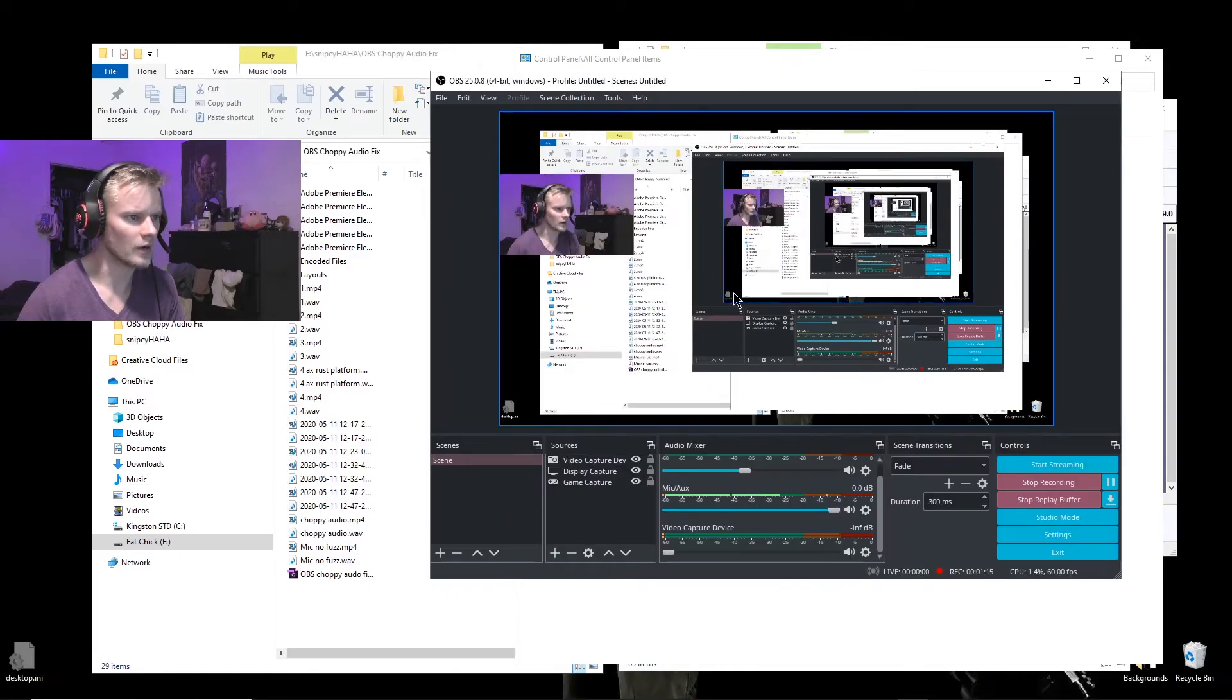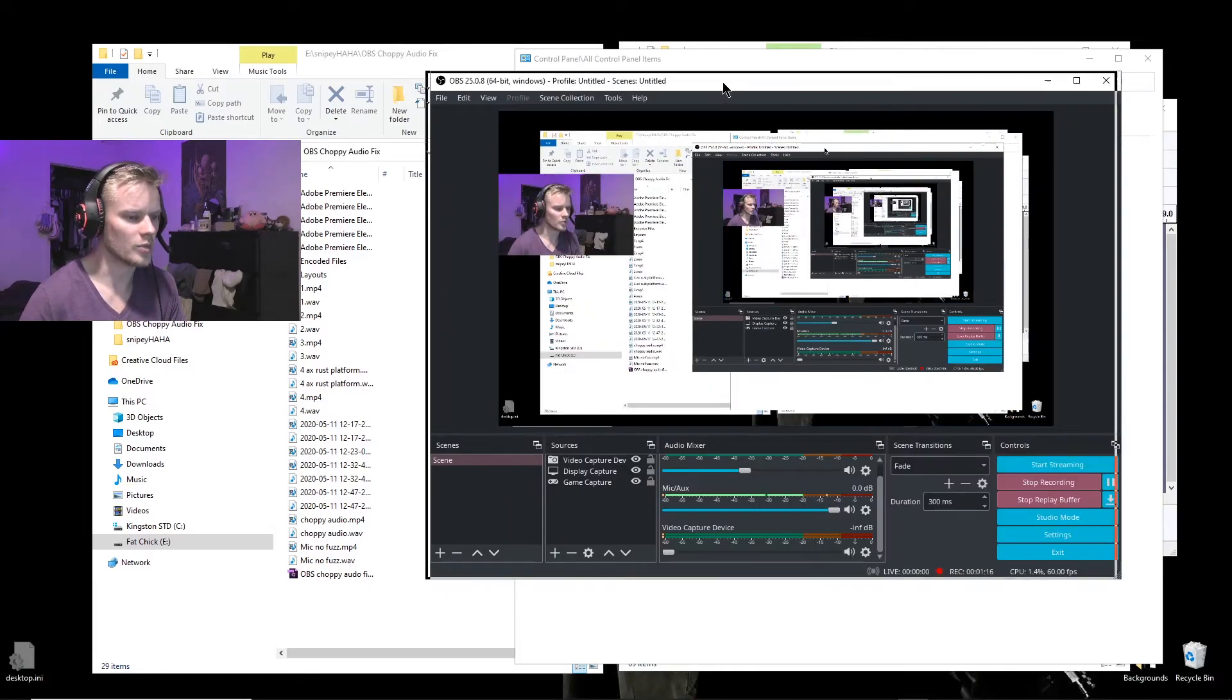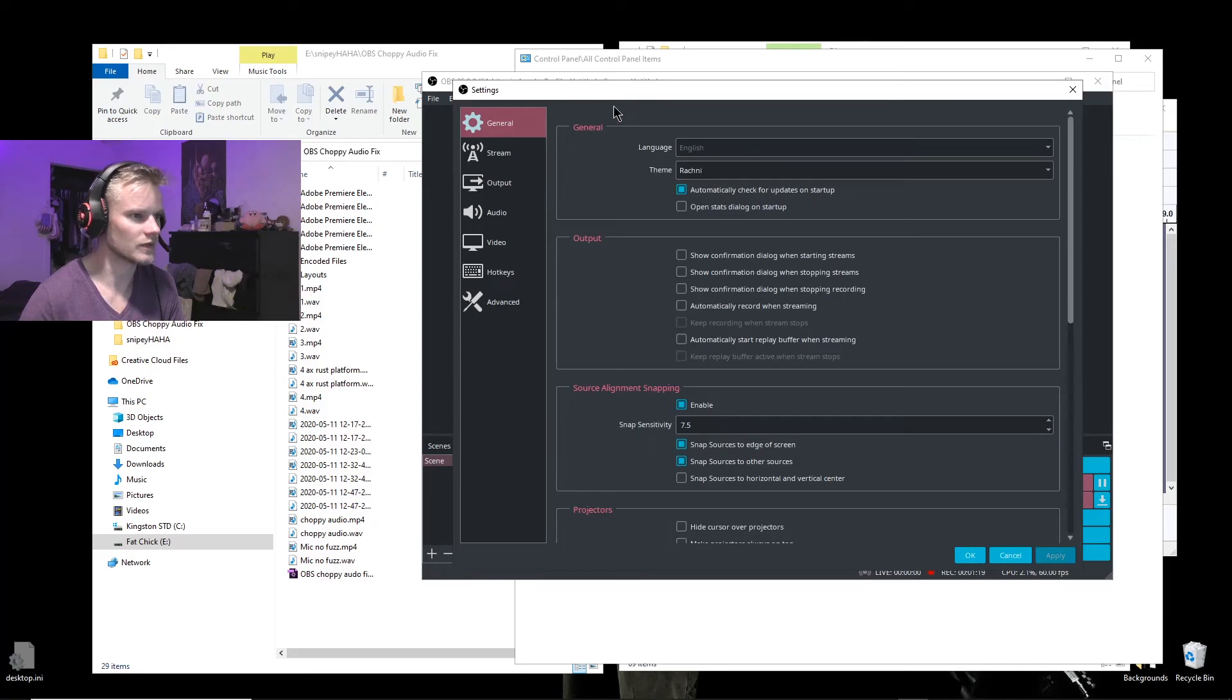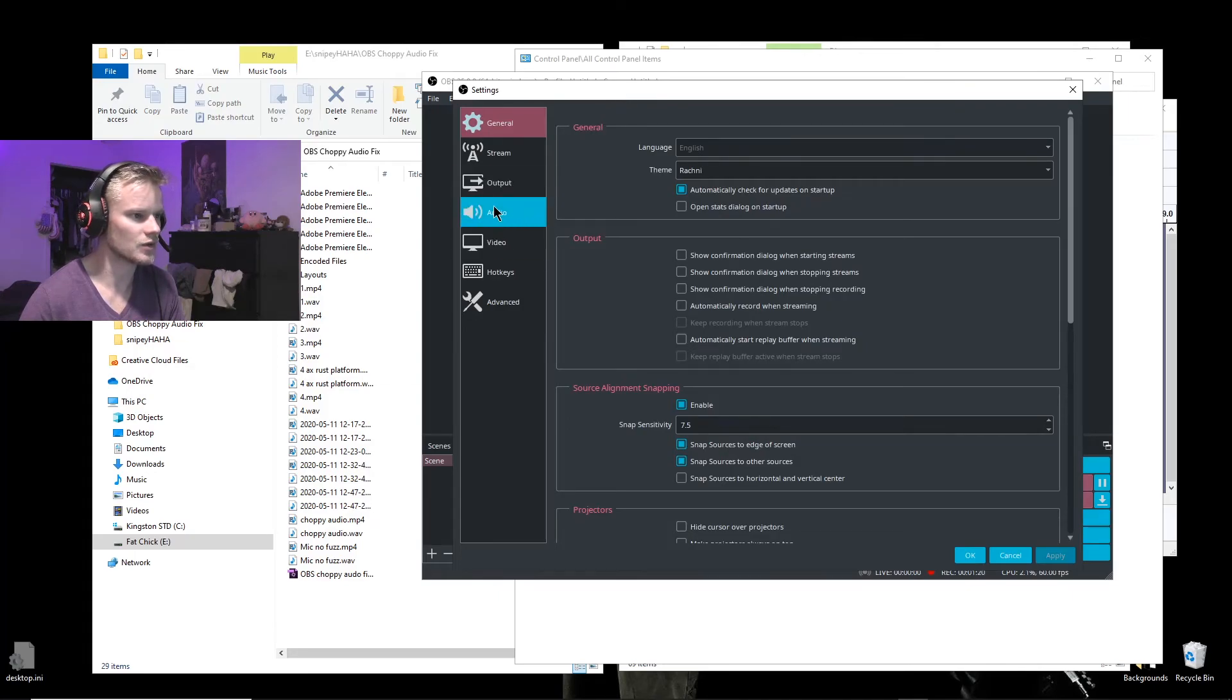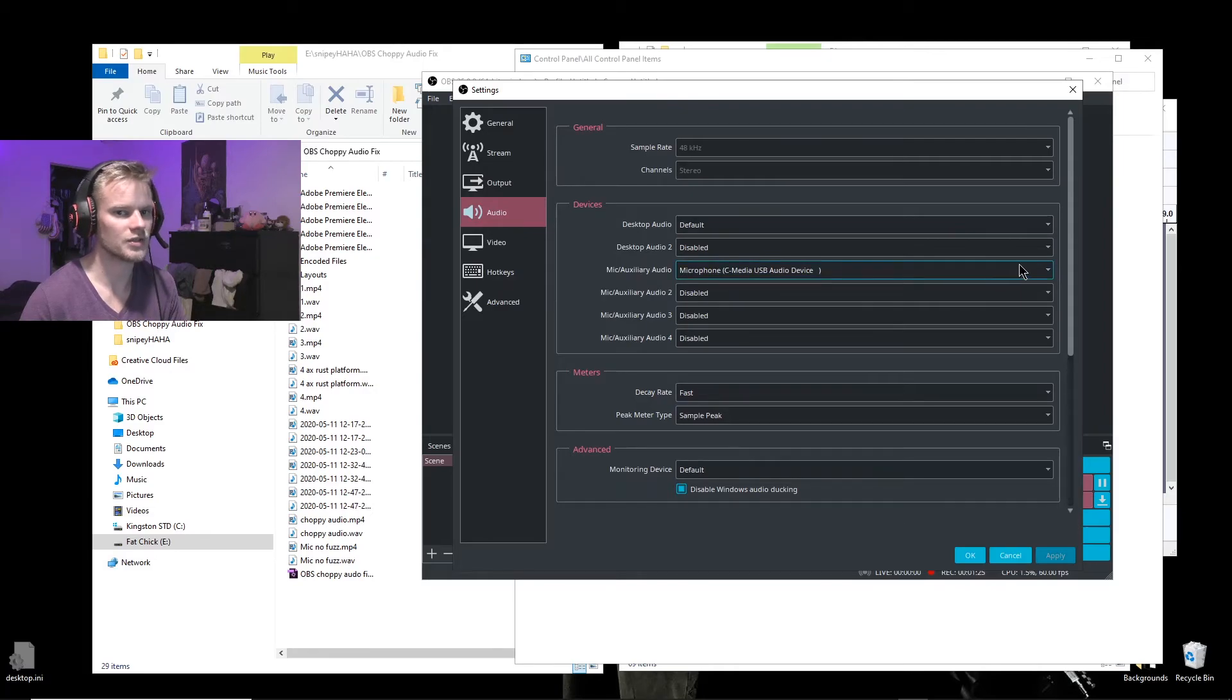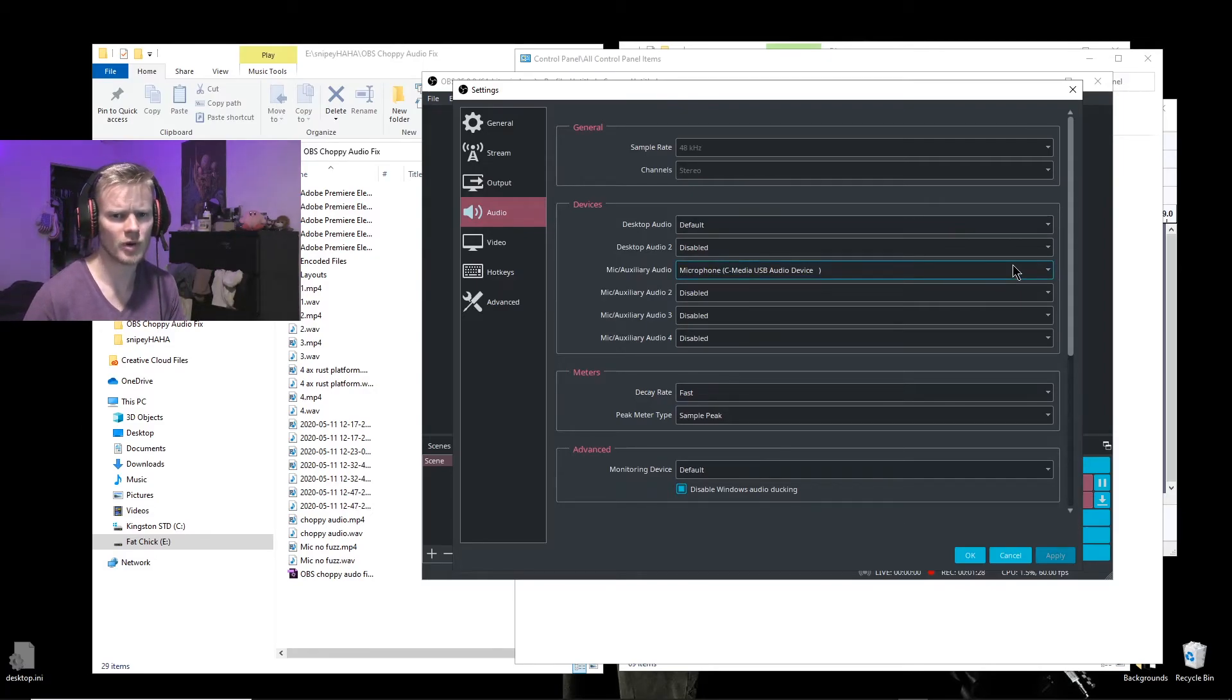And then also you can go into OBS, make sure you go into the settings and then change... go to Audio and then change your Mic/Auxiliary Audio and then change that to the new USB device as well. Show it who's boss, make sure everything's working properly.